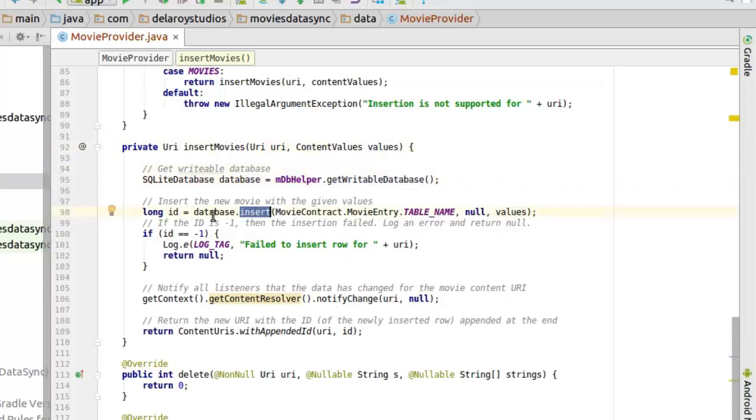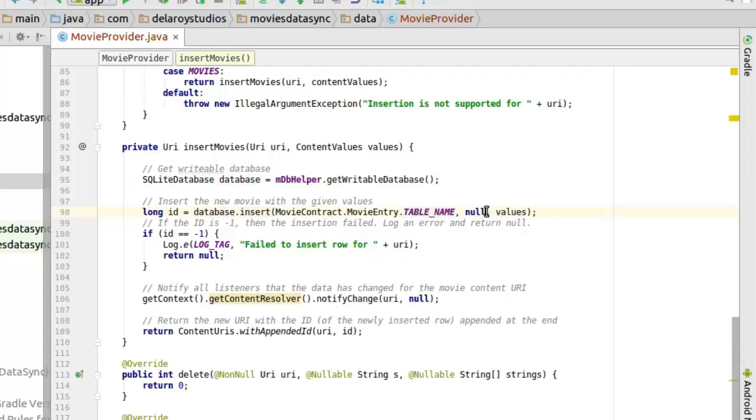Now we call the insert on the object of the SQLite database, and we're passing the table name as parameter, the null value, and the values itself, which is the content values we are expecting.